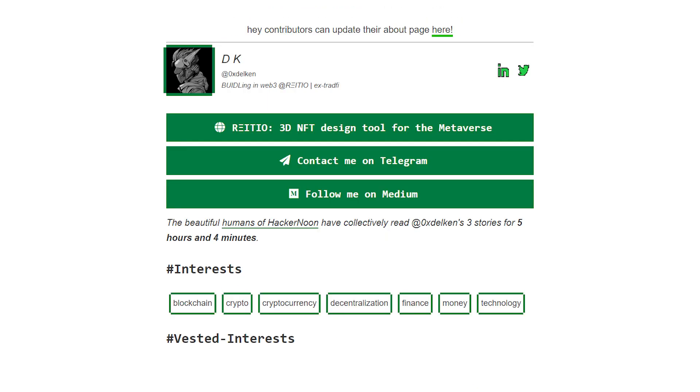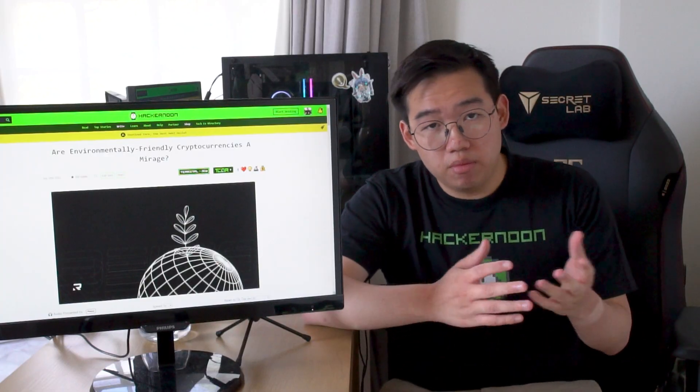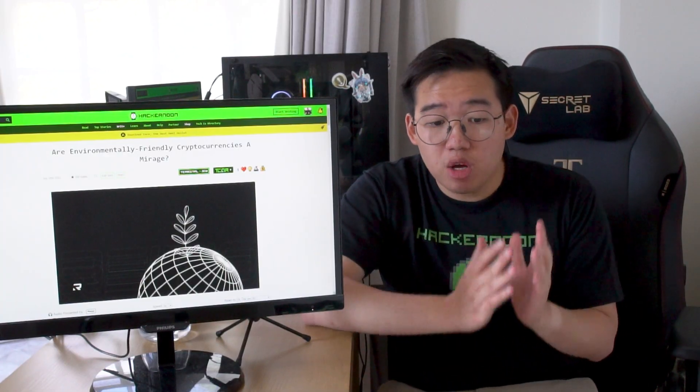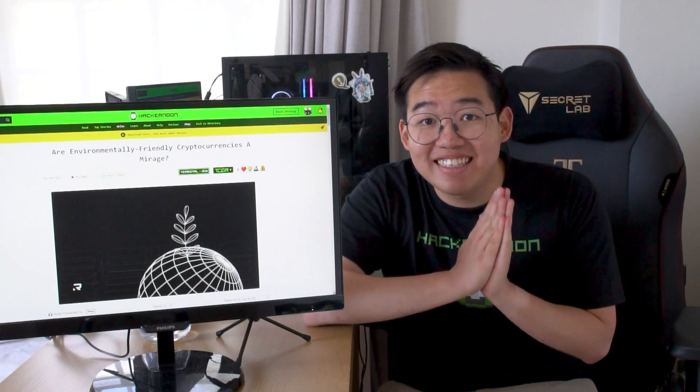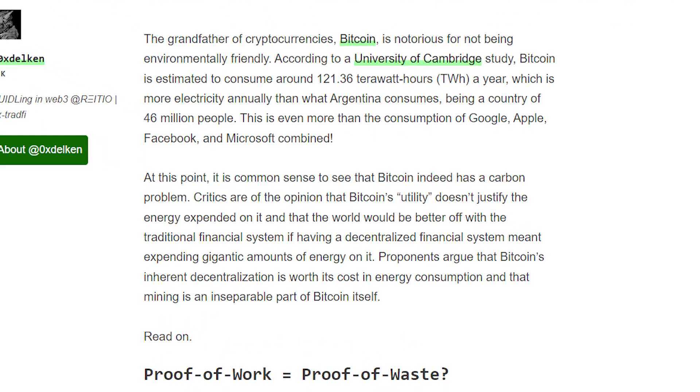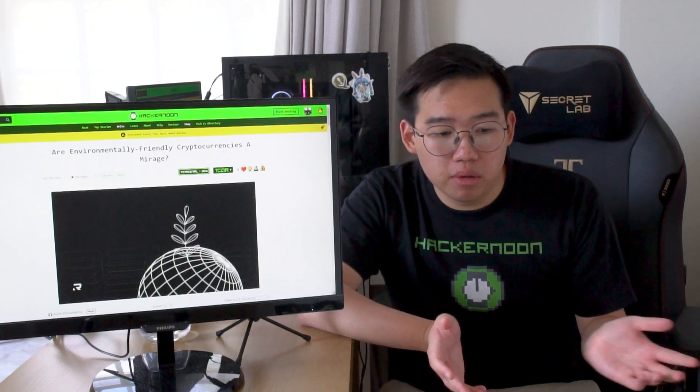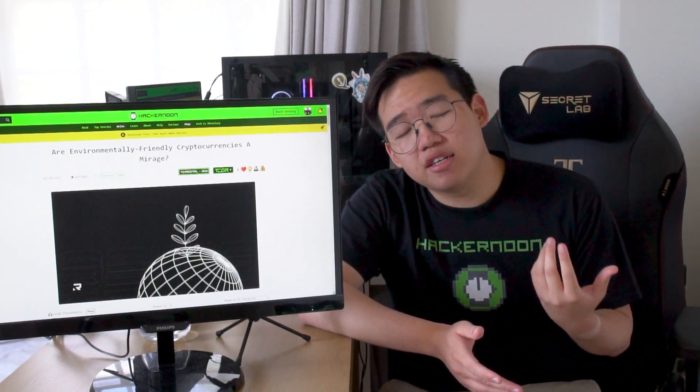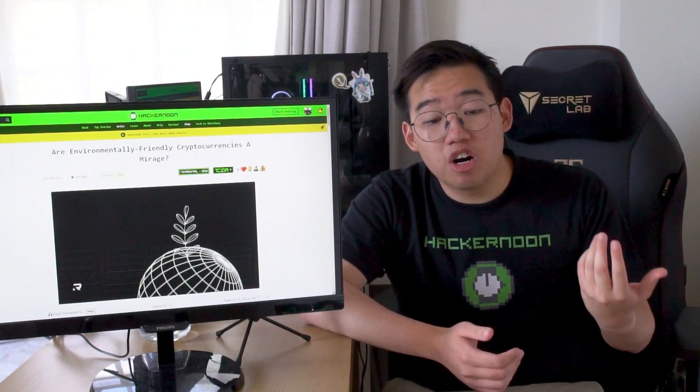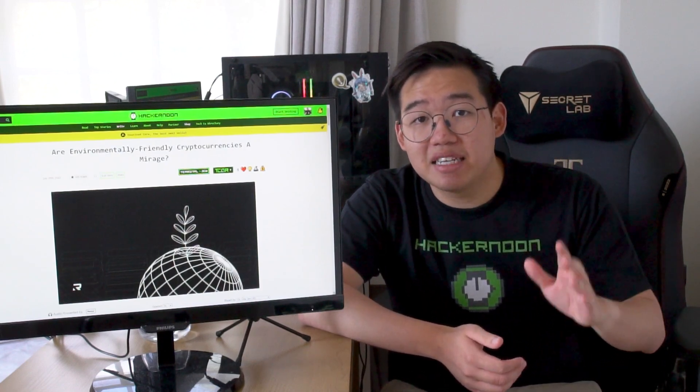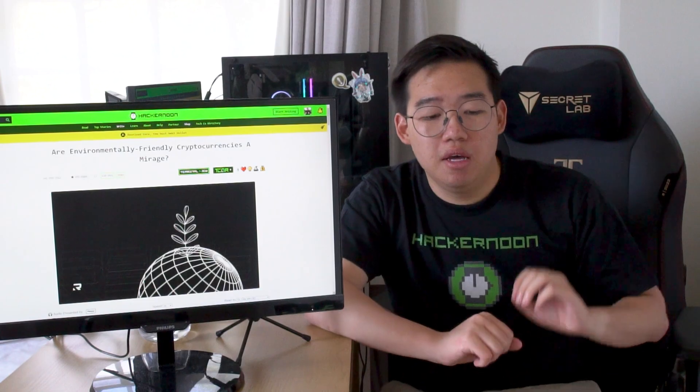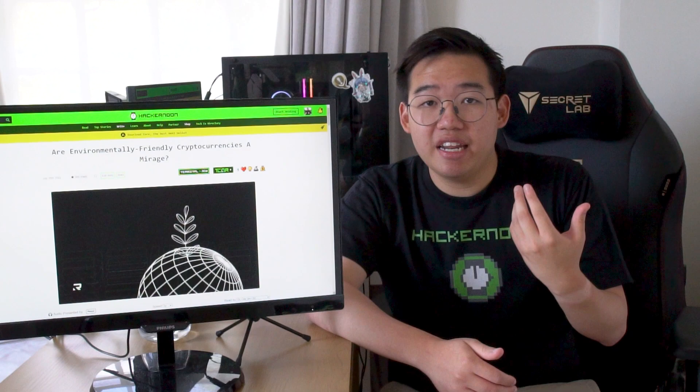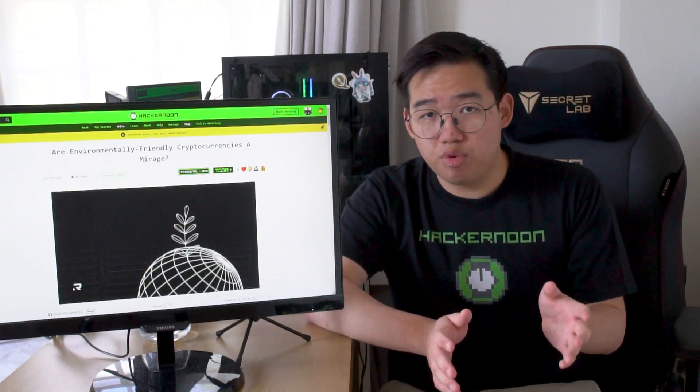DK talks about the very real consequences of the old proof-of-work system. The very real consequence being that Bitcoin uses more electricity than the entire nation of Argentina, which is 46 million people. It wades into a well-rehearsed argument about Bitcoin's utility over its environmental impact, at a time when that impact is most keenly felt. DK explains exactly how this system came to be, and why it was useful at the start, and why in an ideal world, this wouldn't actually be a problem.